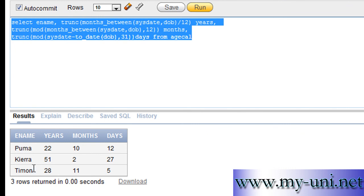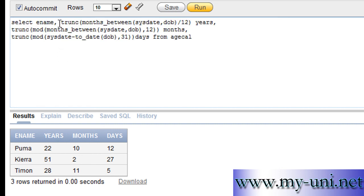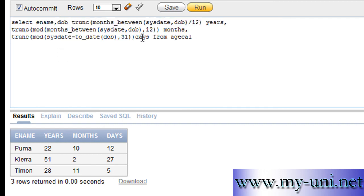Puma, Kiara, Timon. Puma is 22 years of age, 10 months, and 12 days. Kiara is 51 years of age, 2 months, and 27 days. And Timon is 28 years of age, 11 months, and 5 days.